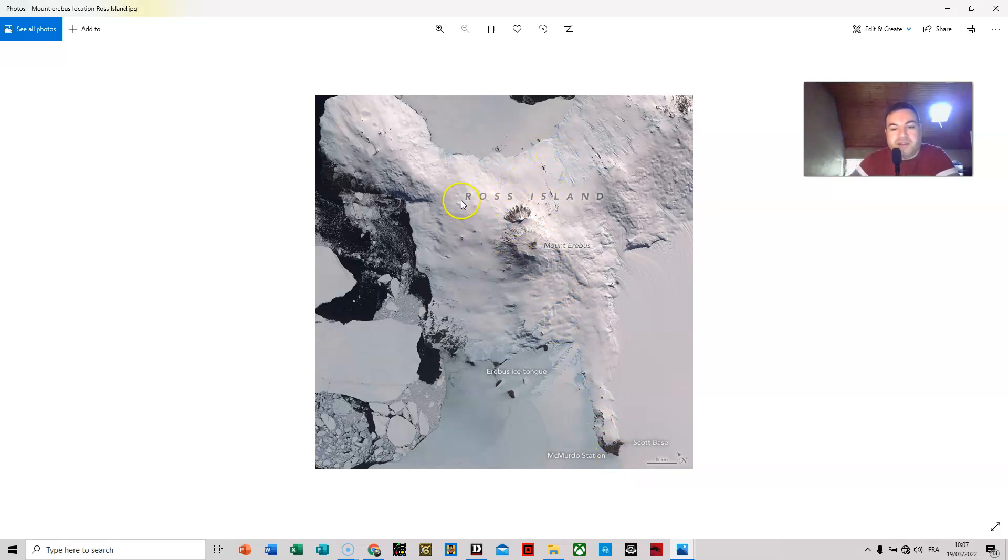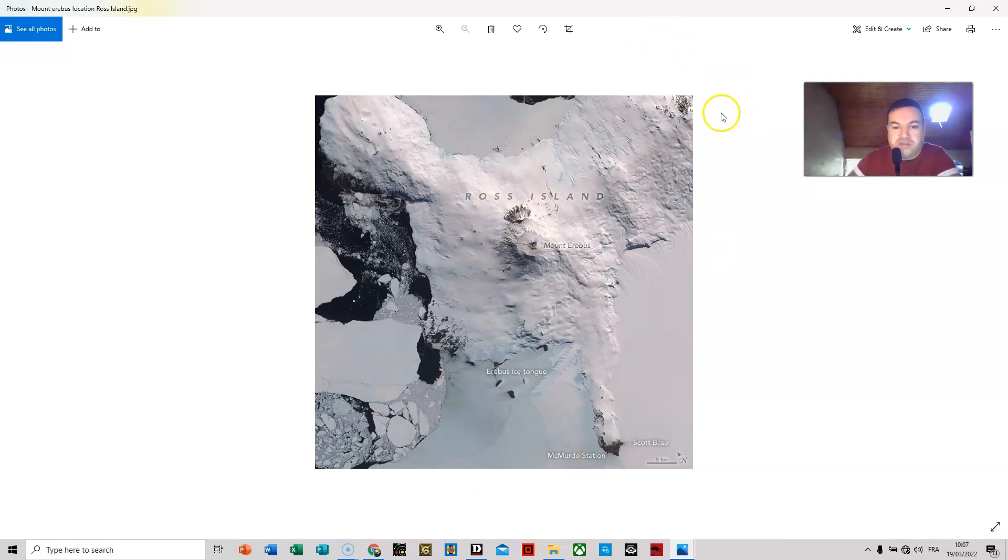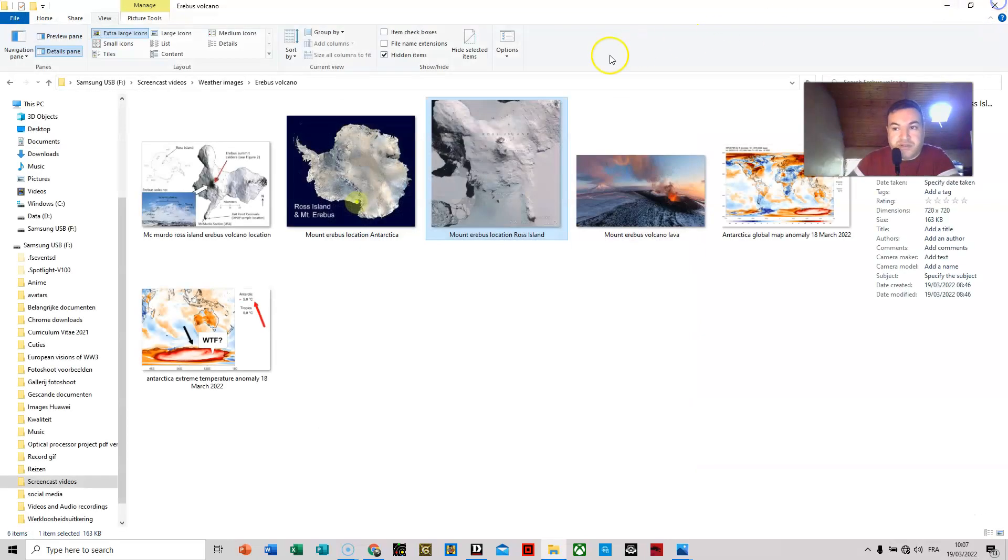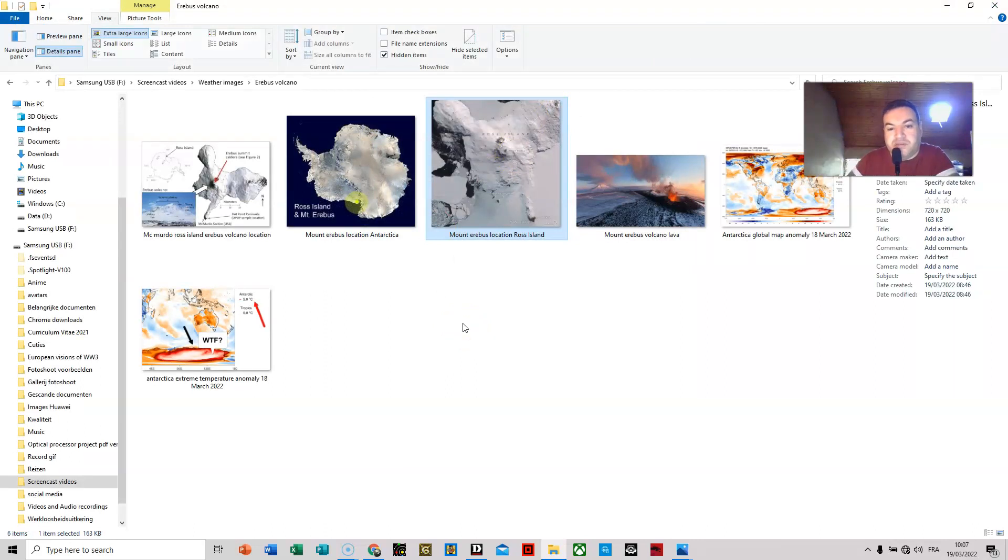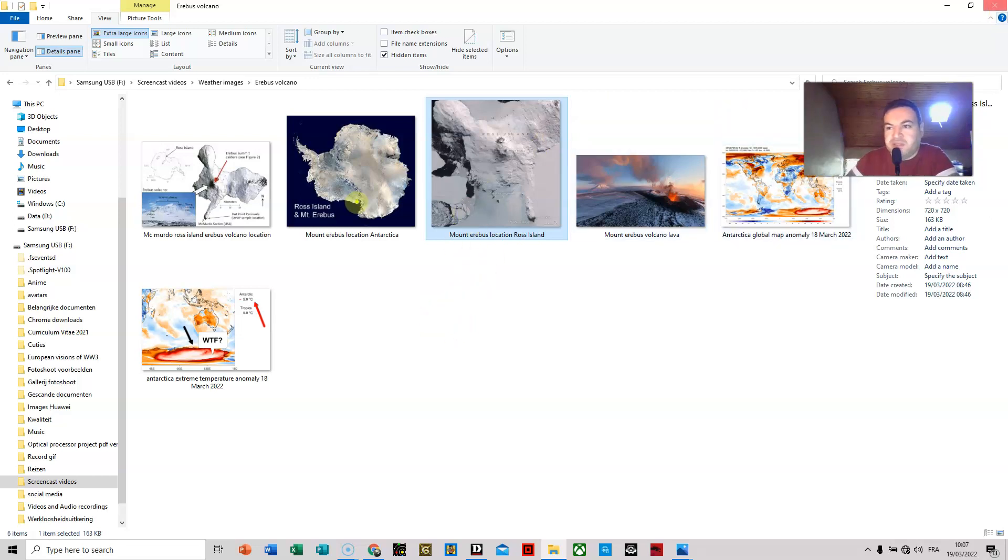So if there is lava outflow, not per se an eruption but lava outflow, it would not be visible from the McMurdo station. But it could be something else, maybe heat venting from something, I don't know, the ocean itself, or something that I'm not aware of.